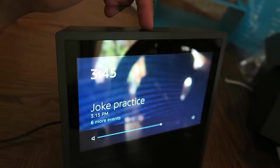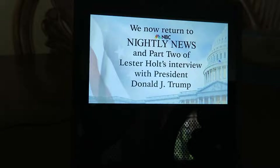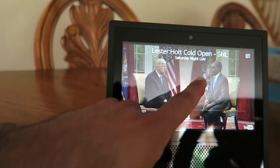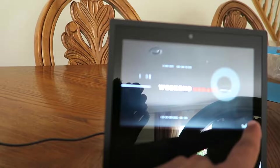We now return to NBC Nightly News and part two of Lester Holt's interview with President Donald J. Trump. Looks like I can touch the screen, pause it, hit next video. Let's see, what does this do? Go straight to the YouTube website. The X takes me home. What's this message do?